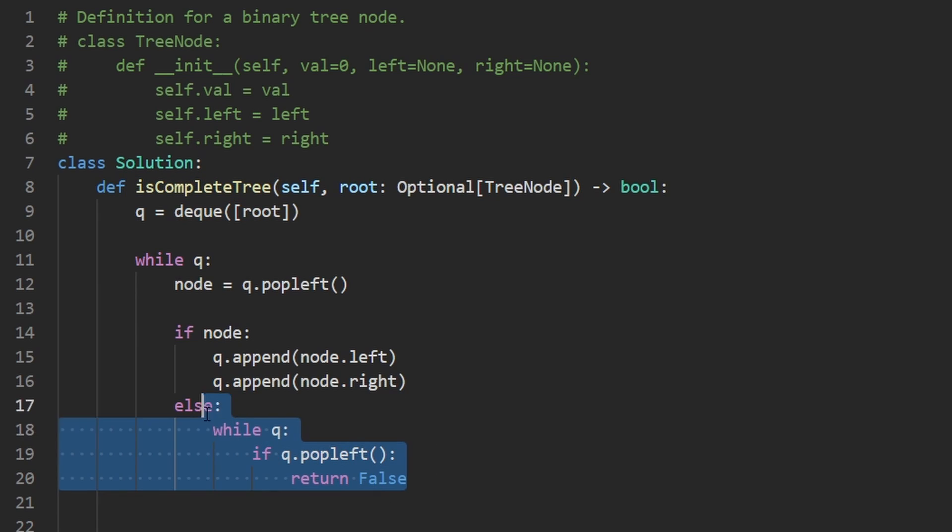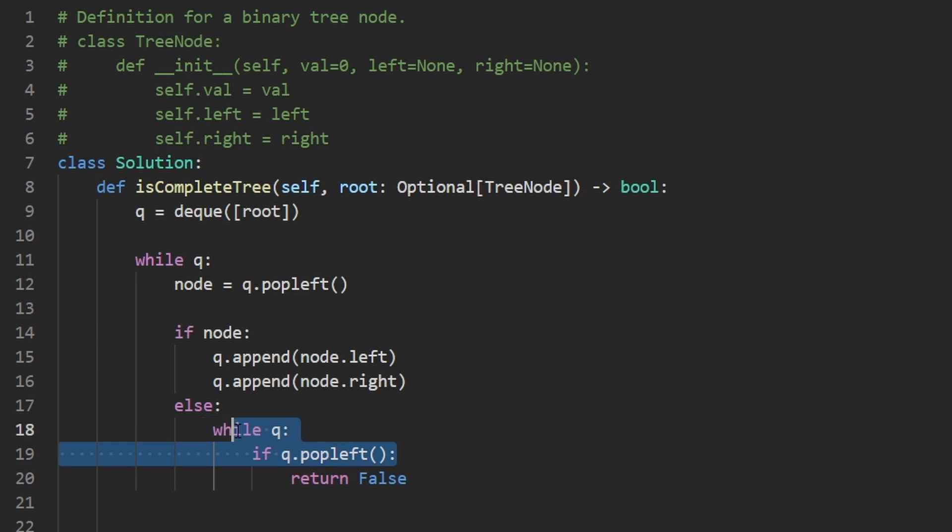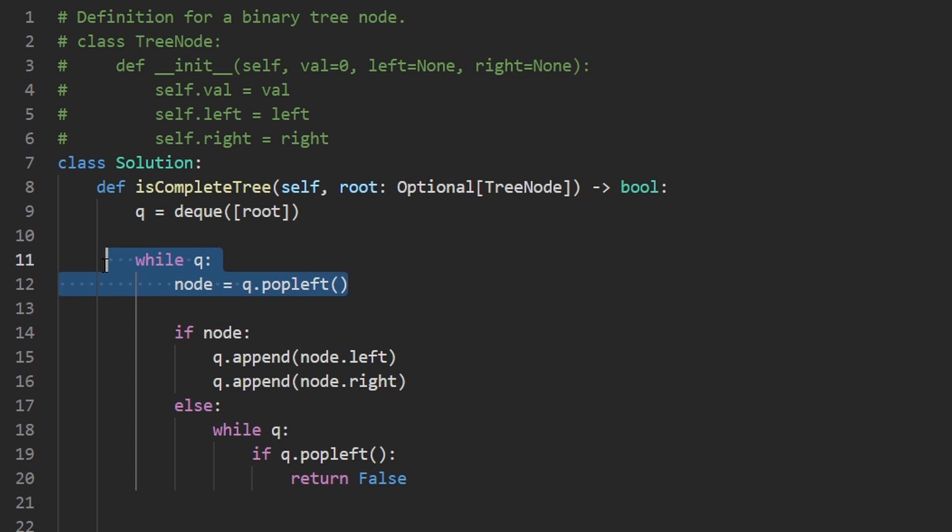Now if we never execute this, meaning we never execute this false, we're definitely going to execute this while loop, then our queue is going to be empty, then we're going to come up here and we're going to exit out of this loop as well. And then out here we can go ahead and return true because we know we do have a complete binary tree.